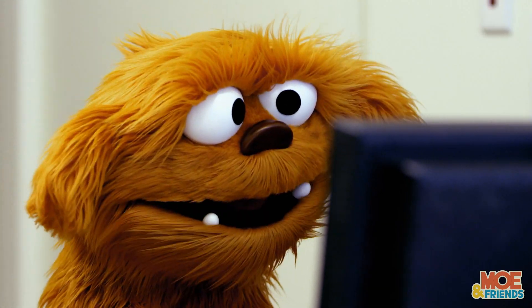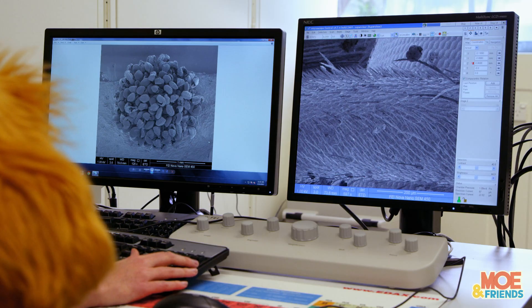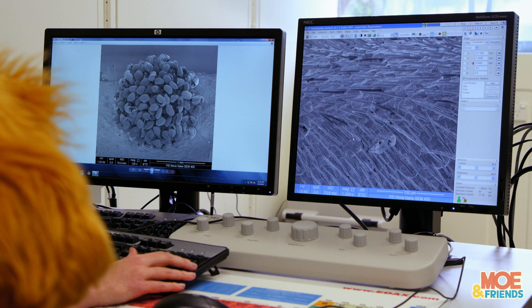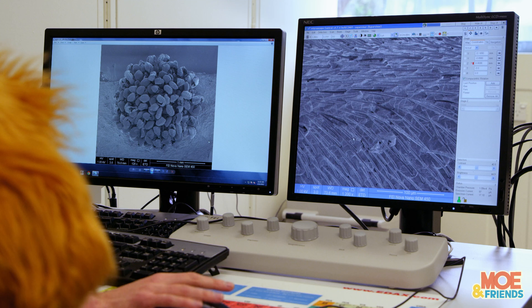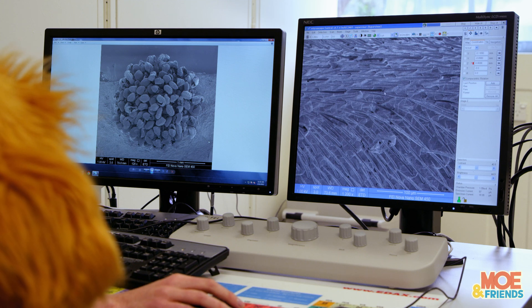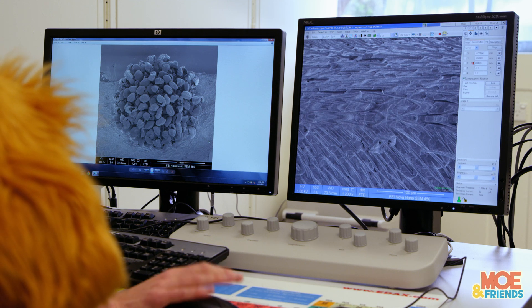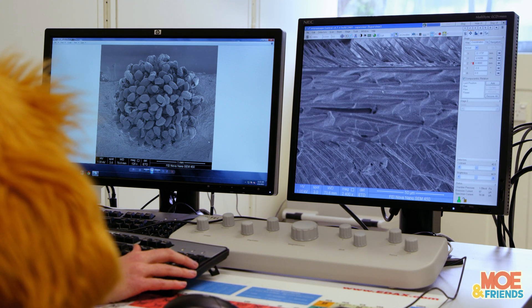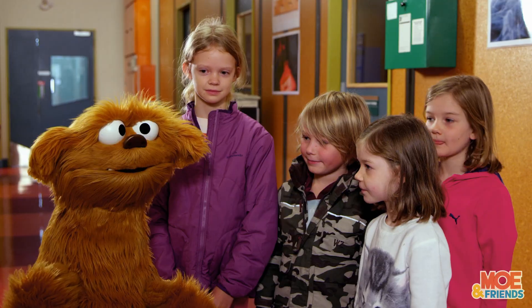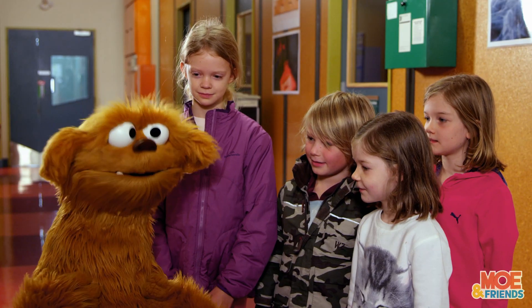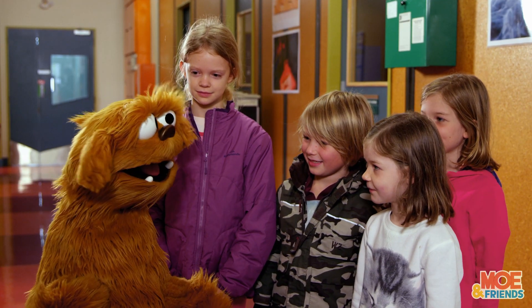Mo had no idea there was so much going on that Mo couldn't see. What an amazing little world. Well, that was fun looking at things through microscopes.